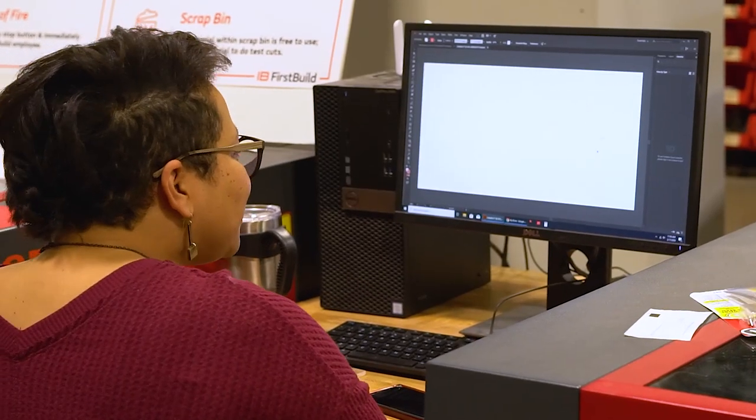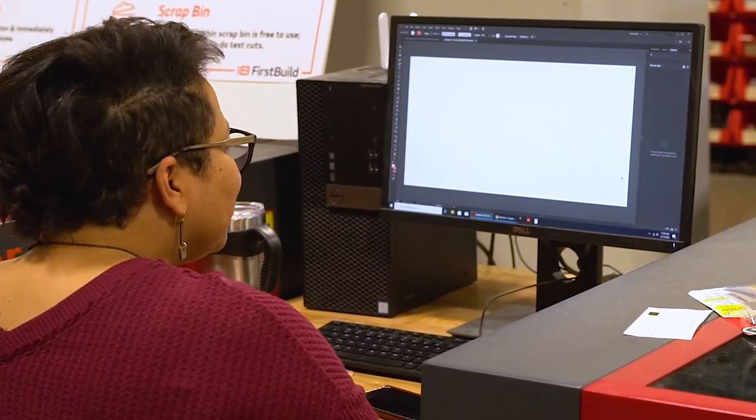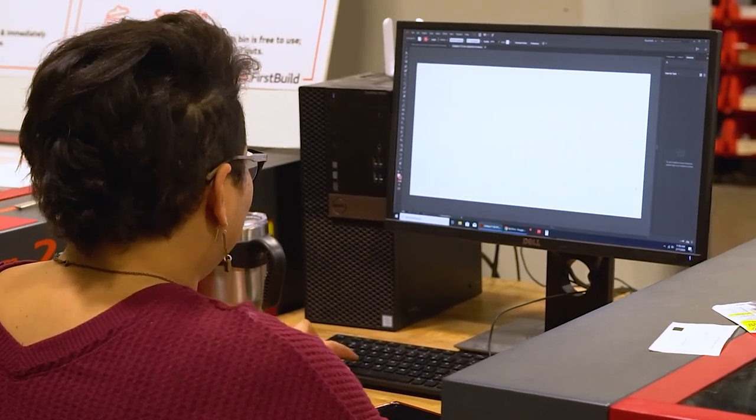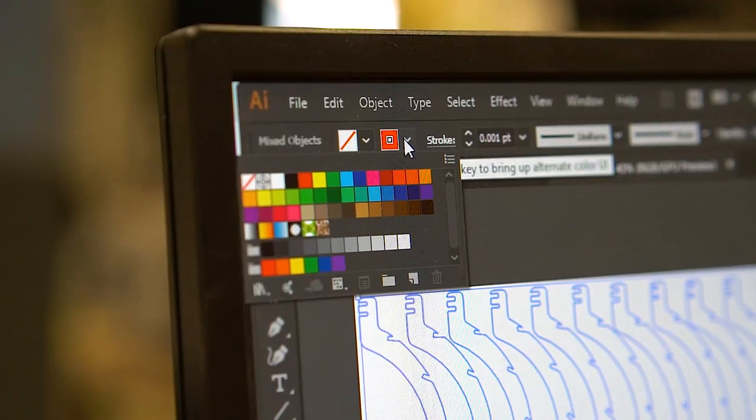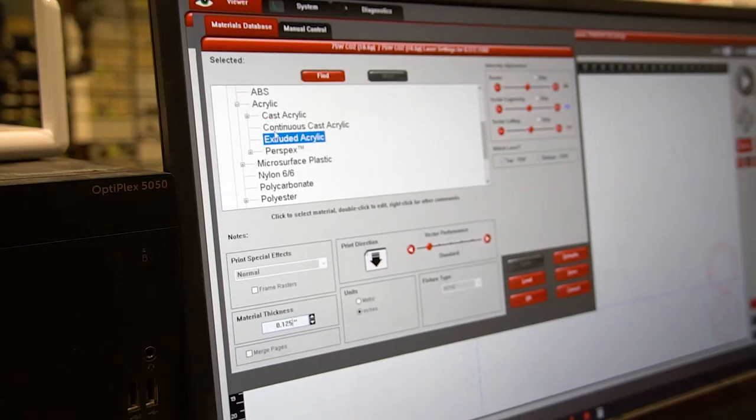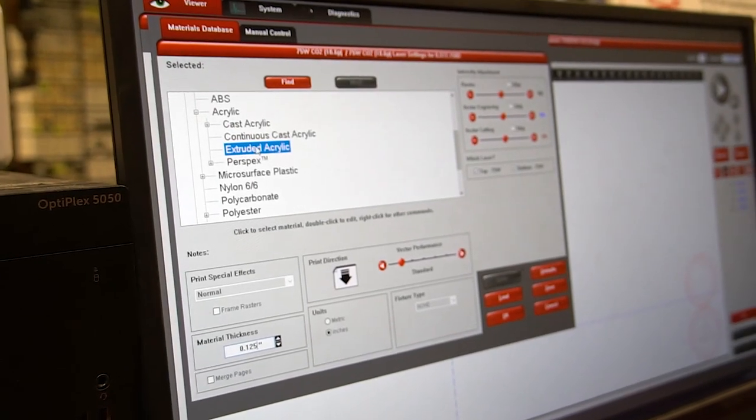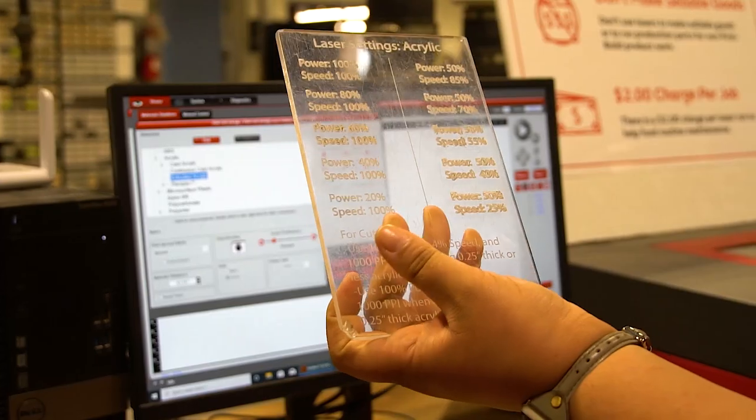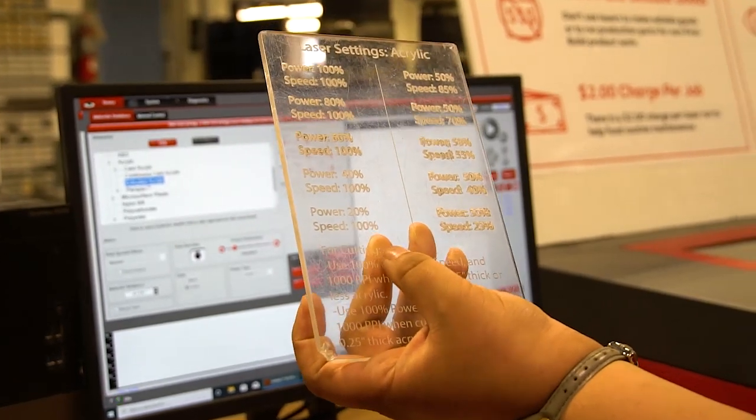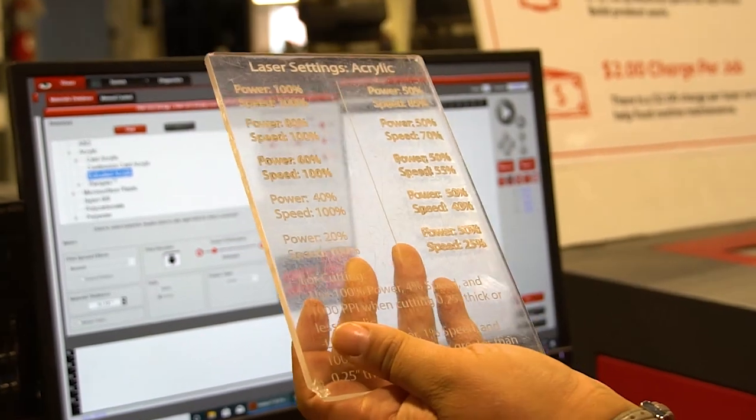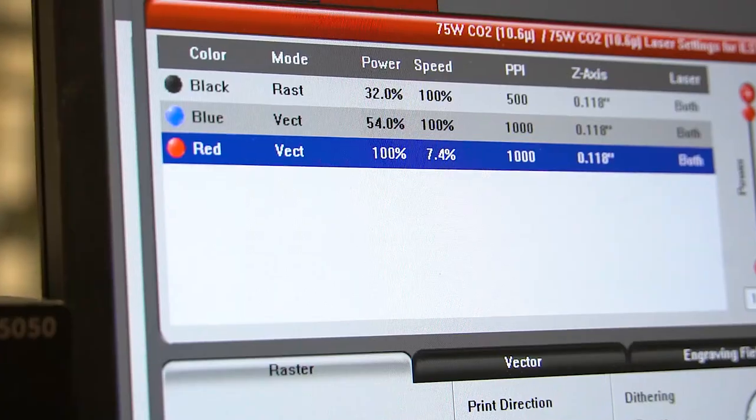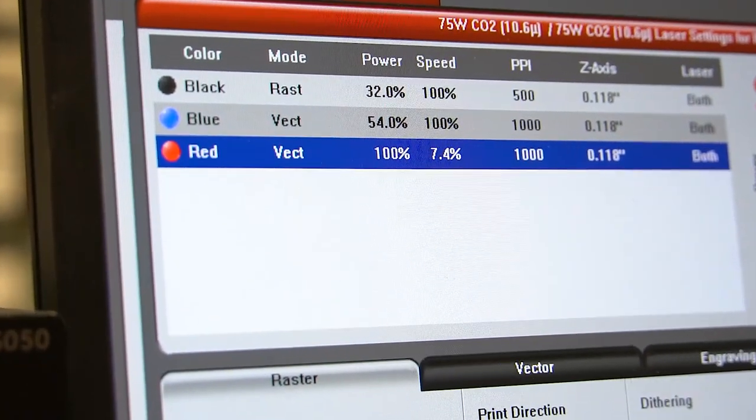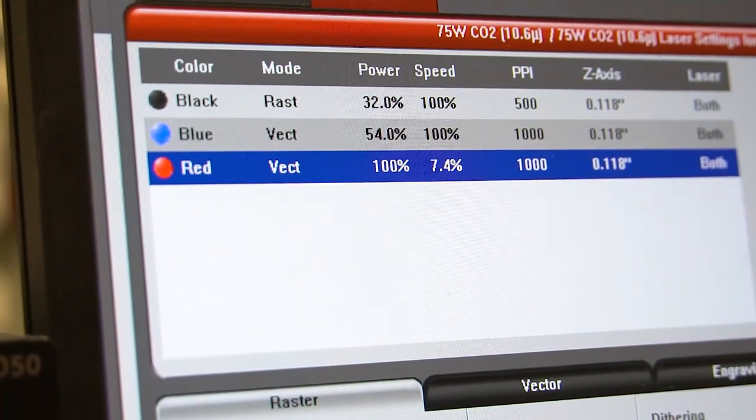So those settings that we made in Adobe Illustrator, we need to communicate that with the laser-cutting software. And what's great about First Build is they have this handy-dandy cheat sheet for what the settings should be. On the power, we're going to put in 100%, 4% speed, 1000 ppi.